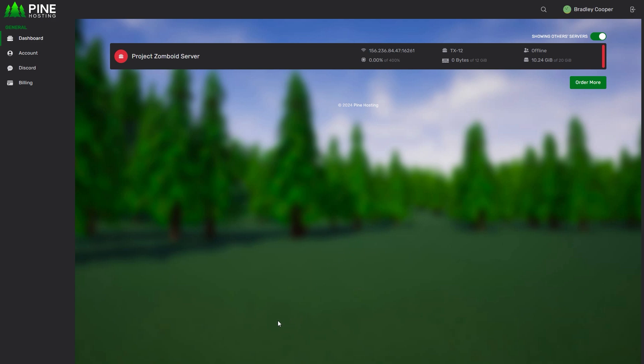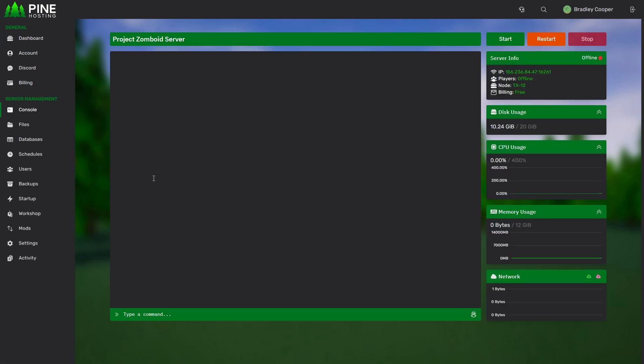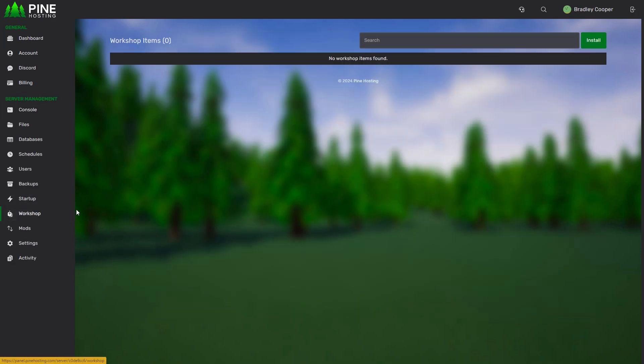What you're going to want to do is head over to your Project Zomboid server. Once you're on your Project Zomboid server, you can head over to the workshop panel and from here you can install all the mods you want.